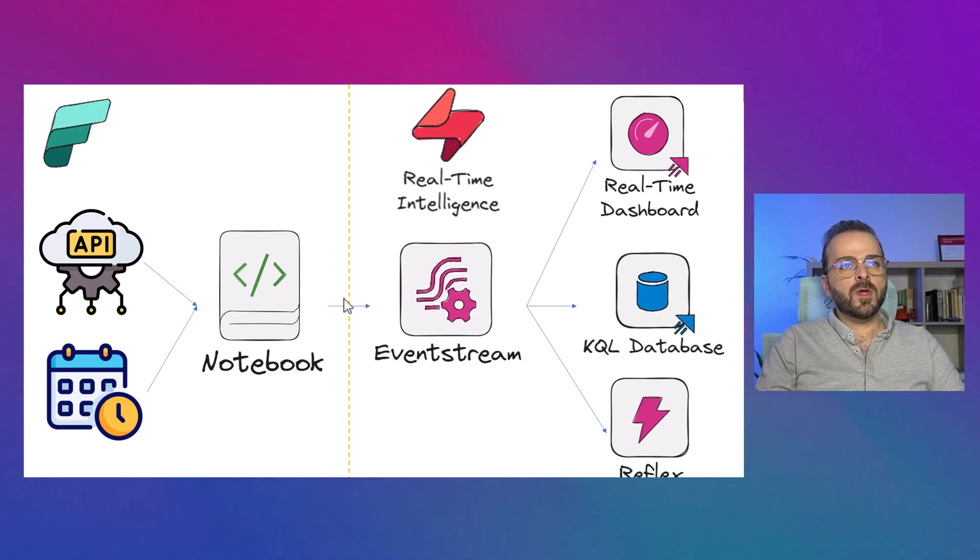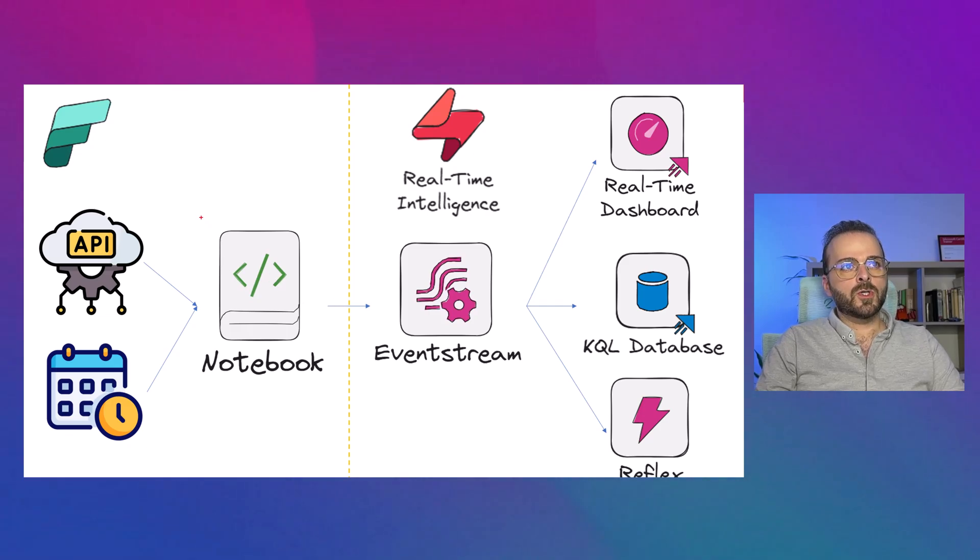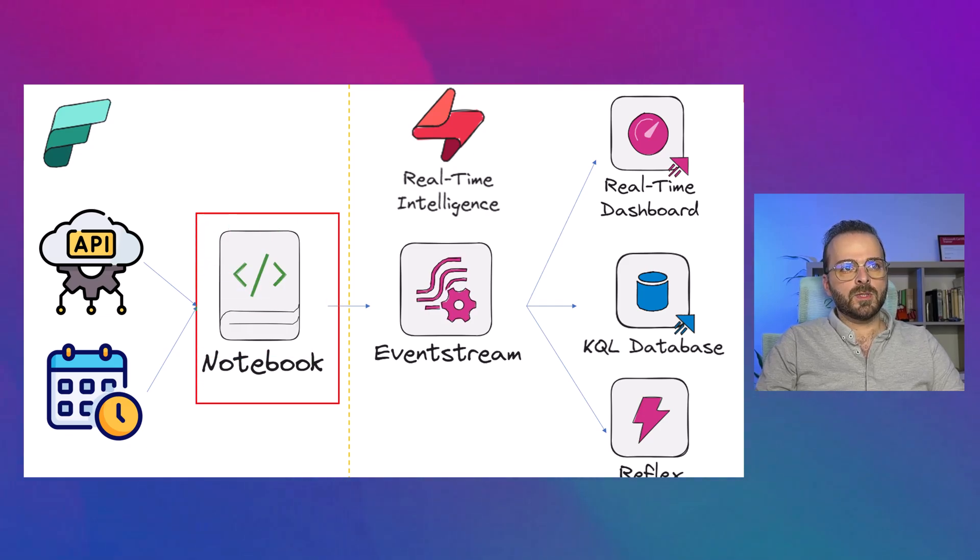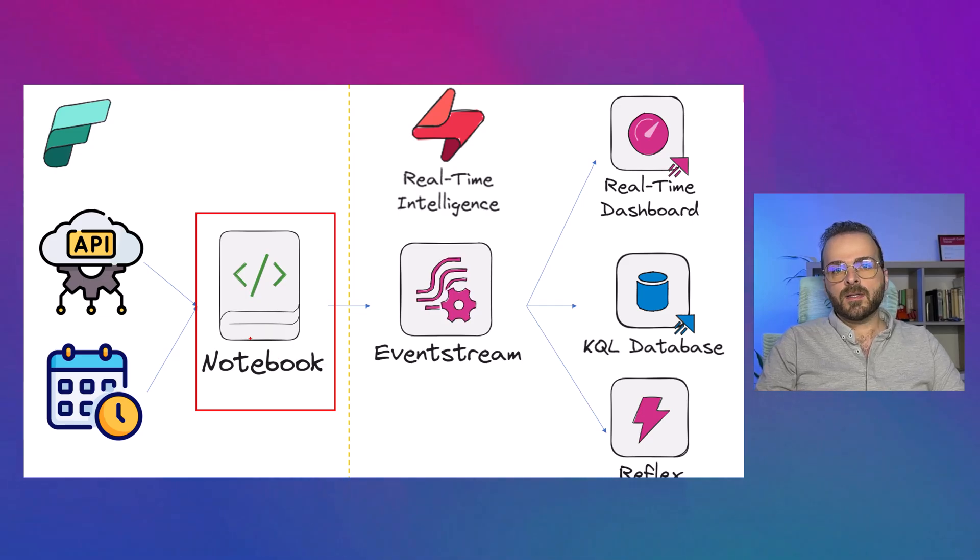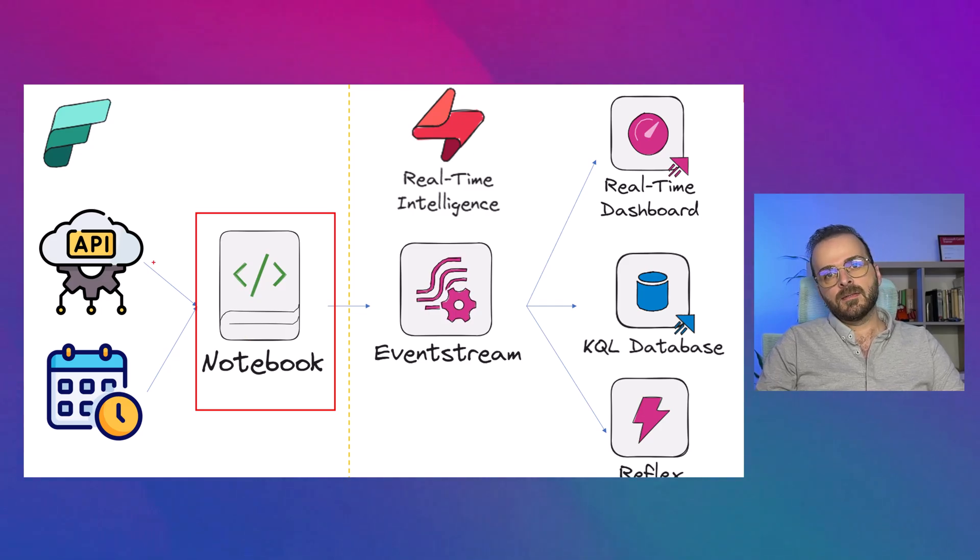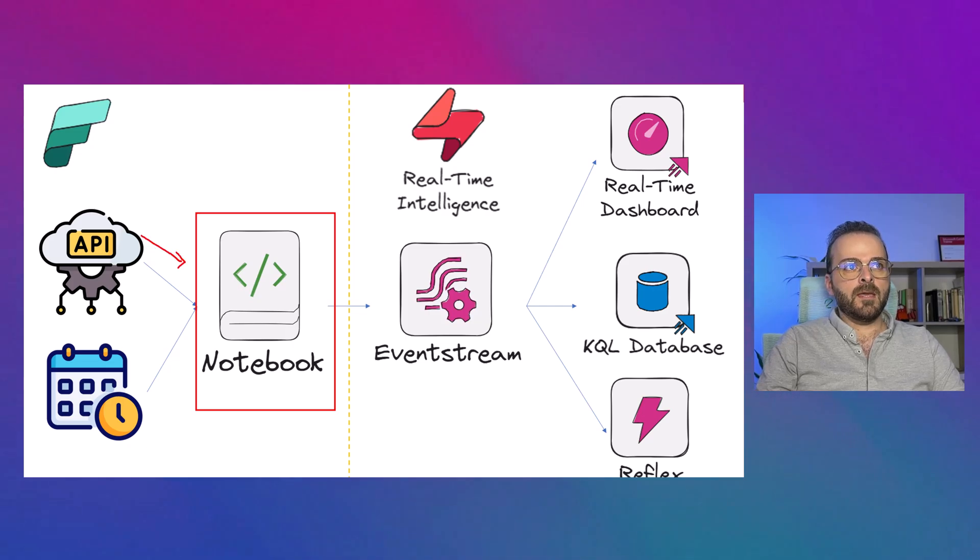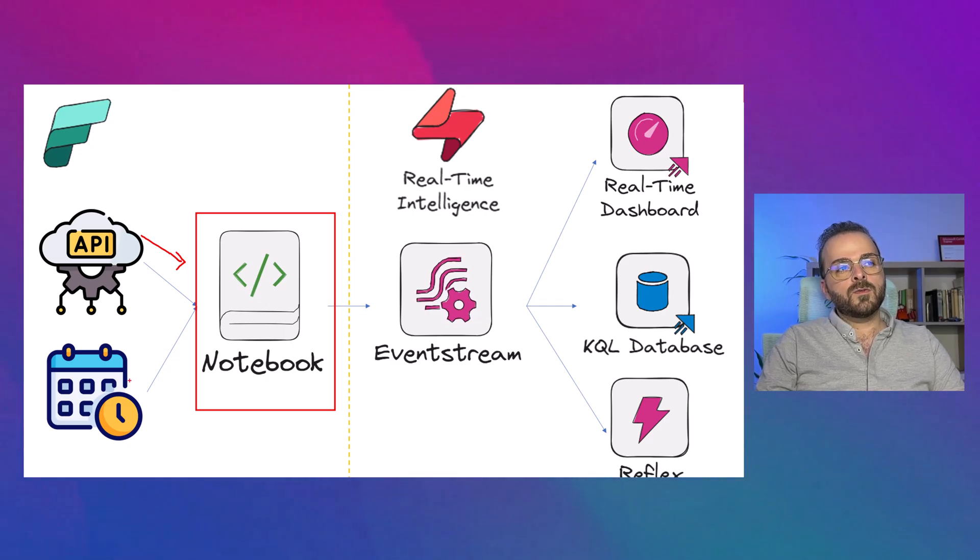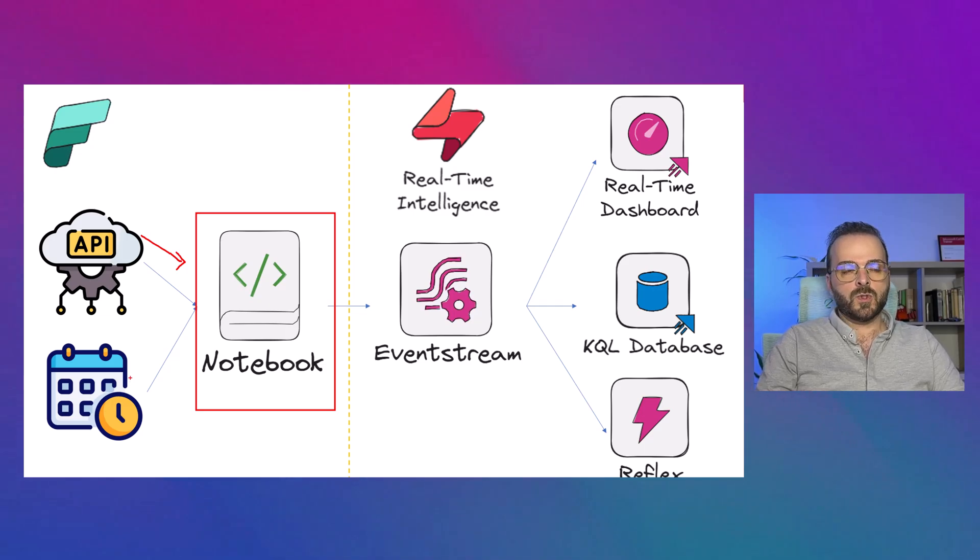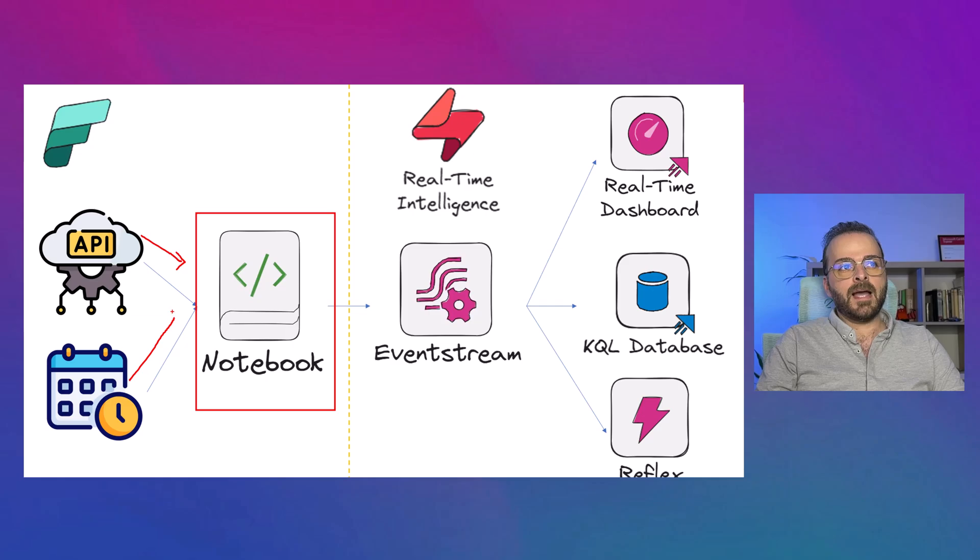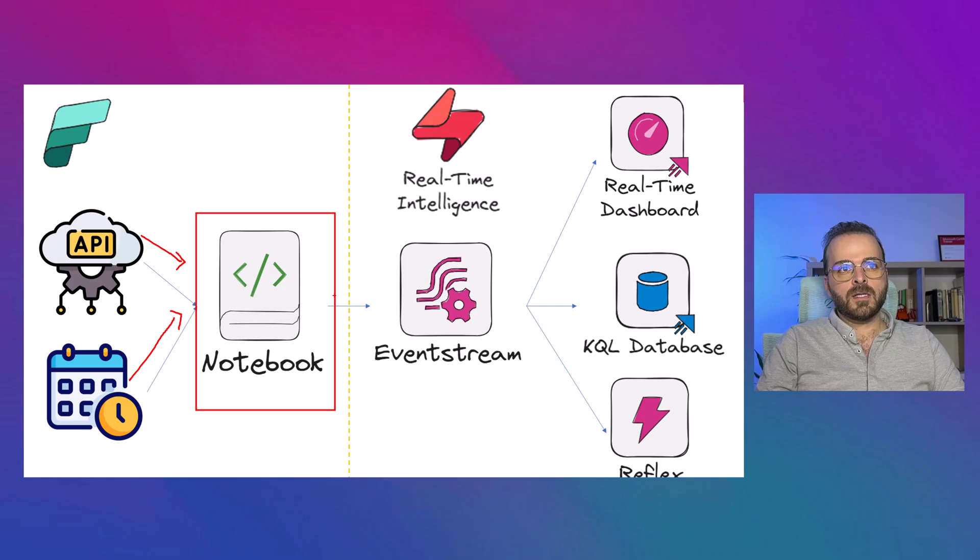Let's first review the overall structure of this solution. I want to create a notebook in Microsoft Fabric, write some Python code which can help you to run any API every two seconds automatically and then fetch the data. Then I want to find the local date and time, which I'm living in Sydney, Australia, so I want to add that to the data. Then I want to send those data automatically to an event stream.